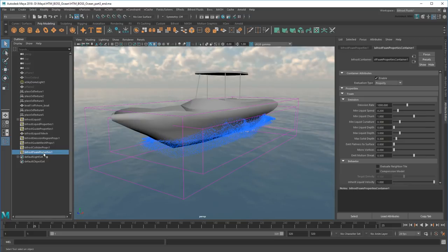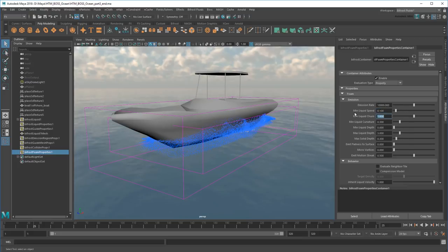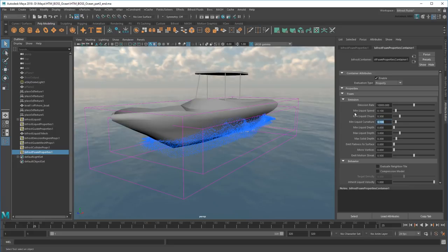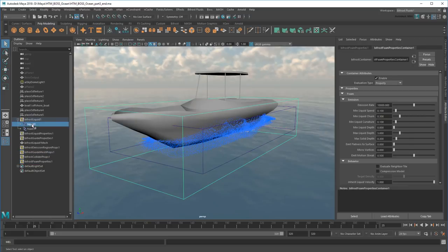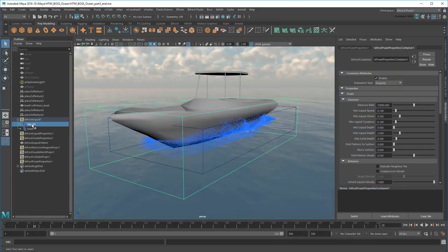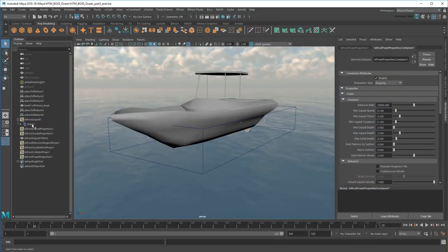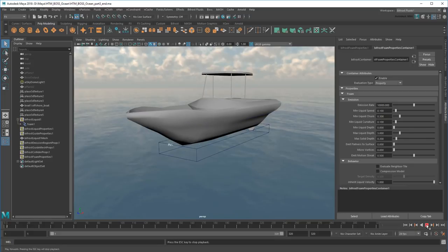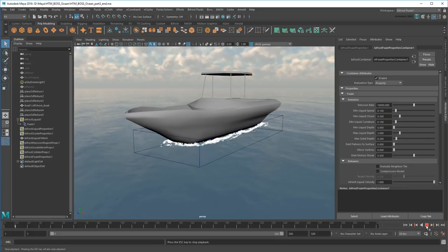Let's tweak some settings in the Foam properties to fix that. First off, 1000 particles isn't nearly enough. I'm going to need at least 10 times that. Next, I'm going to reduce the minLiquidSpeed, Churn, and Curvature. These all determine the forces necessary to generate foam, so by lowering them I'm making it easier to create. And since the foam is all I'm really interested in, I'm actually going to delete the liquid. It'd look weird to have those particles overlap with my ocean shader anyway.